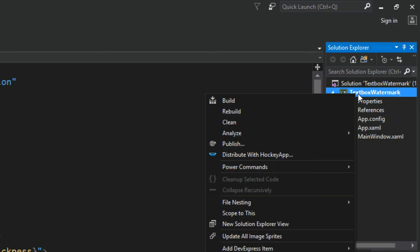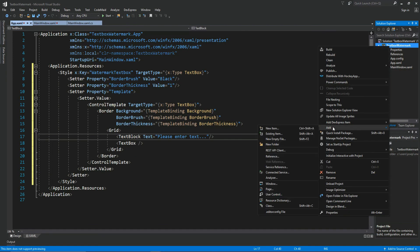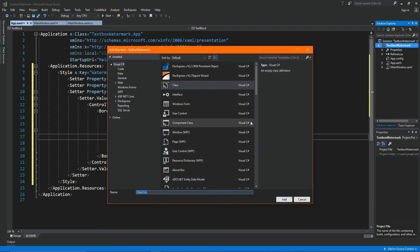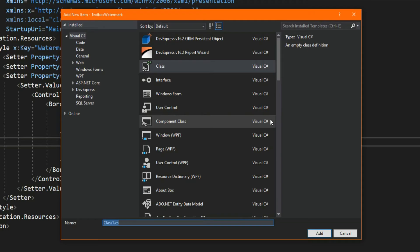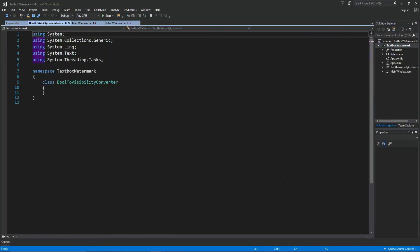And we could traditionally simply add a folder, but I suppose in this case, we'll simply create a class. And in this case, we will call it, let's say, going to call it bool to visibility converter. And we'll simply add that.